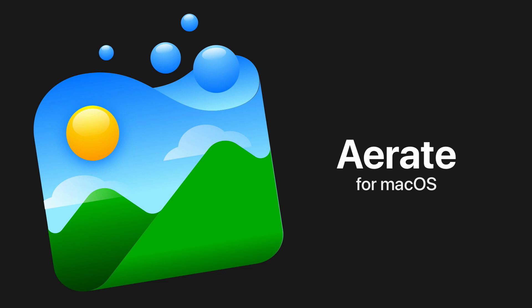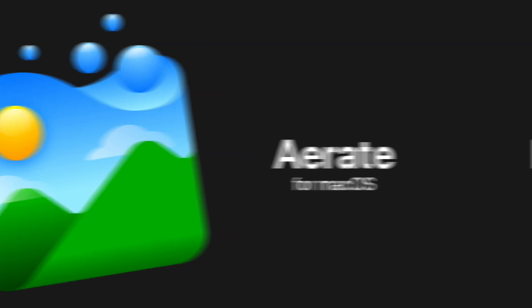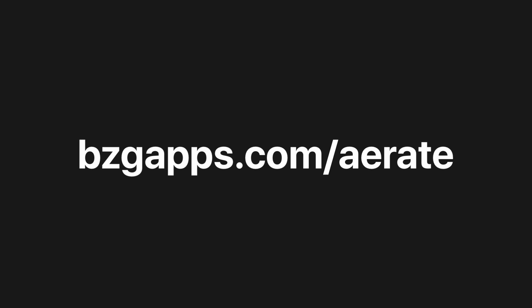AirRate for Mac OS. Available now at bzgapps.com slash AirRate.